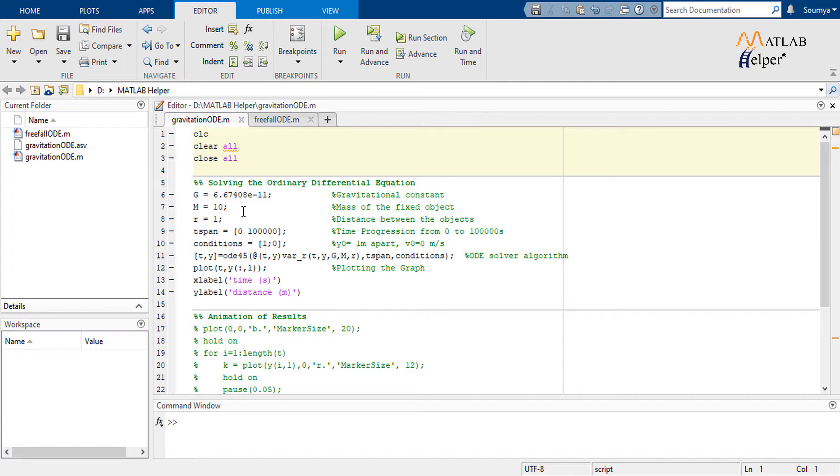While the formula is descriptive enough for the calculations, it cannot be used for simulating the scenario directly. The formula must be converted into an ordinary differential equation describing the initial conditions.